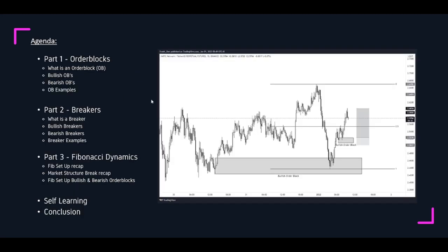The agenda: Part one, order blocks — what is an order block, bullish order blocks, bearish order blocks, and order block examples. I kind of feel like Oprah Winfrey here — everyone gets an order block. Part two, breakers — what is a breaker, bullish breakers, bearish breakers, and breaker examples. Part three, Fib Dynamics — a Fib setup recap, market structure break recap, Fib setups for bullish and bearish order blocks, a bit of self-learning, and then conclusion. Here you can see on an automatic 15-minute chart a bullish order block that price taps into to run up, and then repeats again.